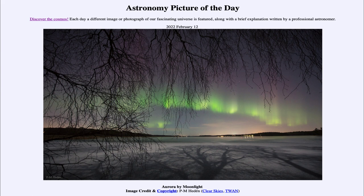Today's picture is titled Aurora by Moonlight. This is an image of the Aurora as seen in Sweden, taken just a couple of days ago. You can see the green glow of the Aurora out there in the distance. The Aurora occur when charged particles from the sun strike Earth's atmosphere and cause it to glow, and they're visible only at very far northerly or southerly latitudes. So we sometimes call them the northern or southern lights.